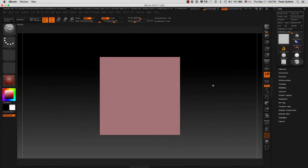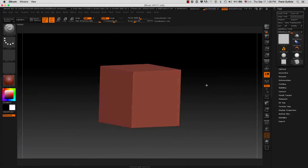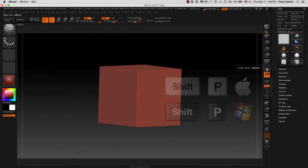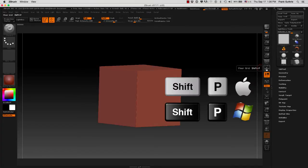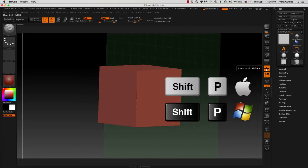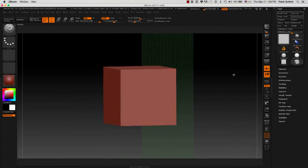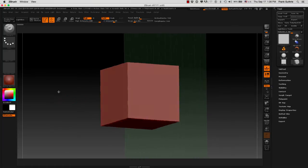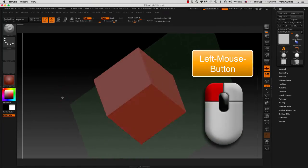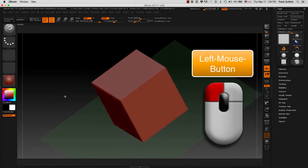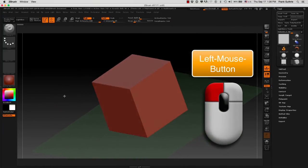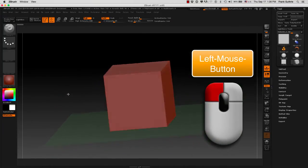To see what view you're in, click on the Floor button. The shortcut is Shift P. Right now you can see that we are sideways, so what I would do is rotate with my left mouse button.